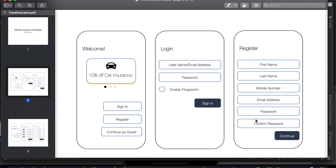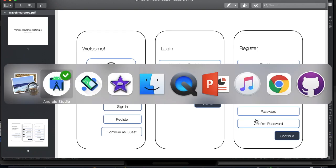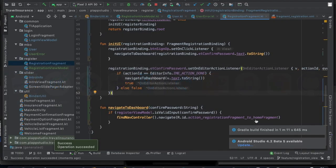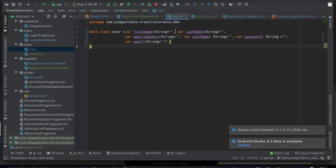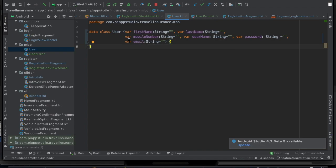We will create a model to capture all 7 fields. That is why we will update the user entry model. We will add first name, last name, mobile number, username, password, and email address.